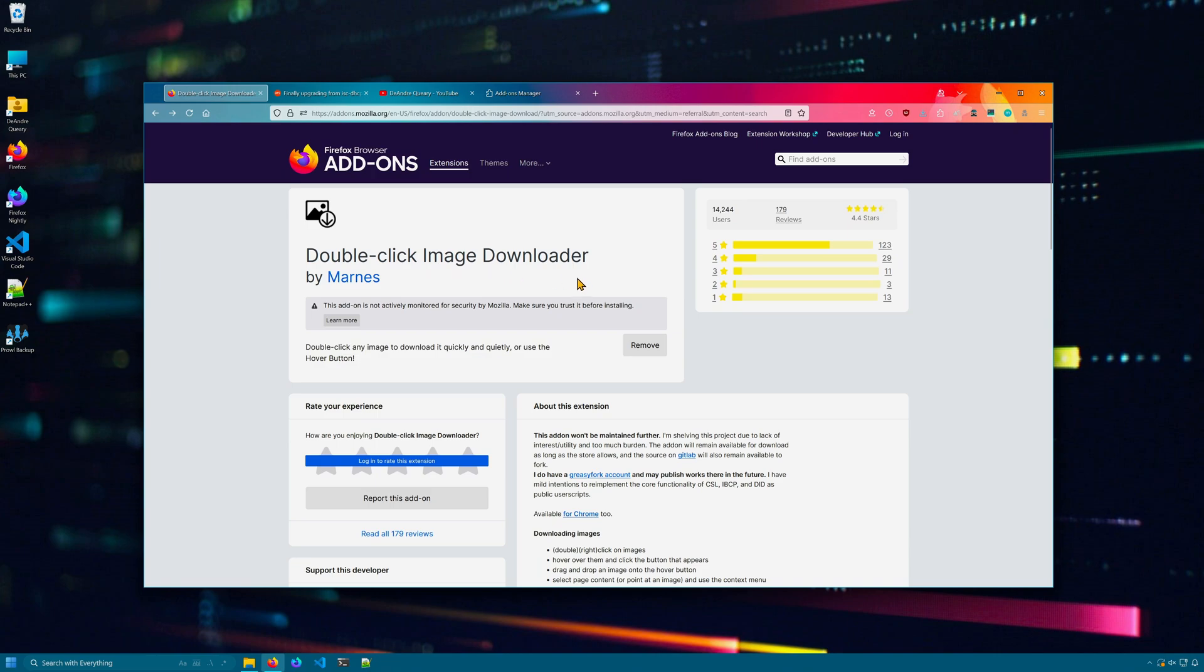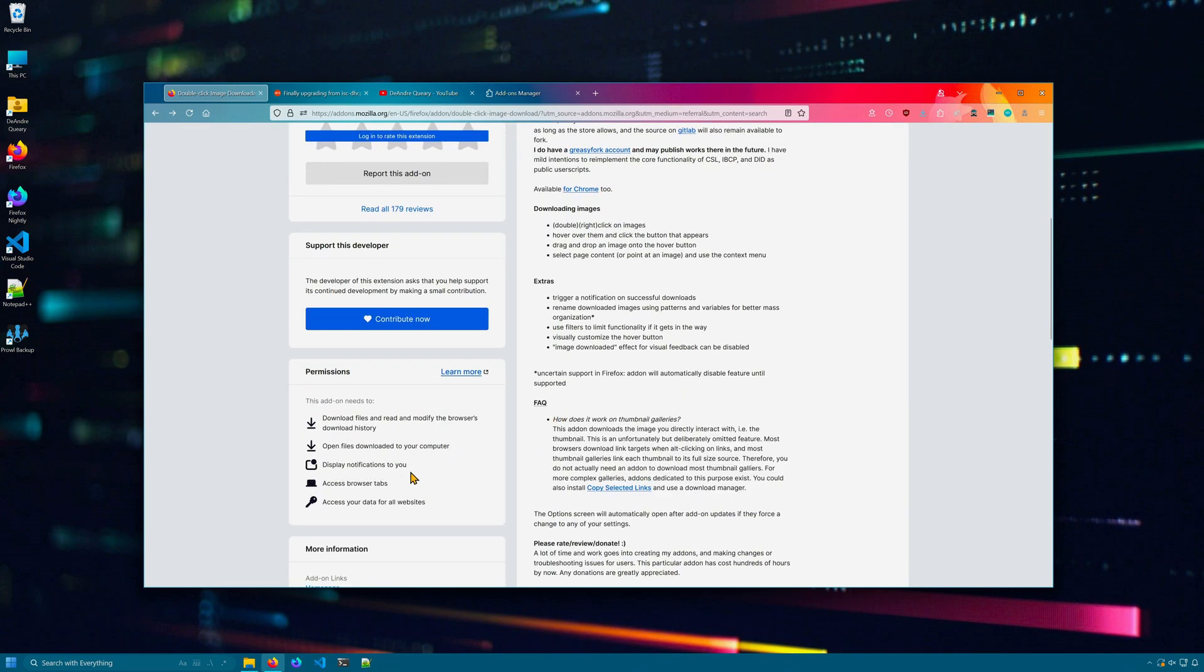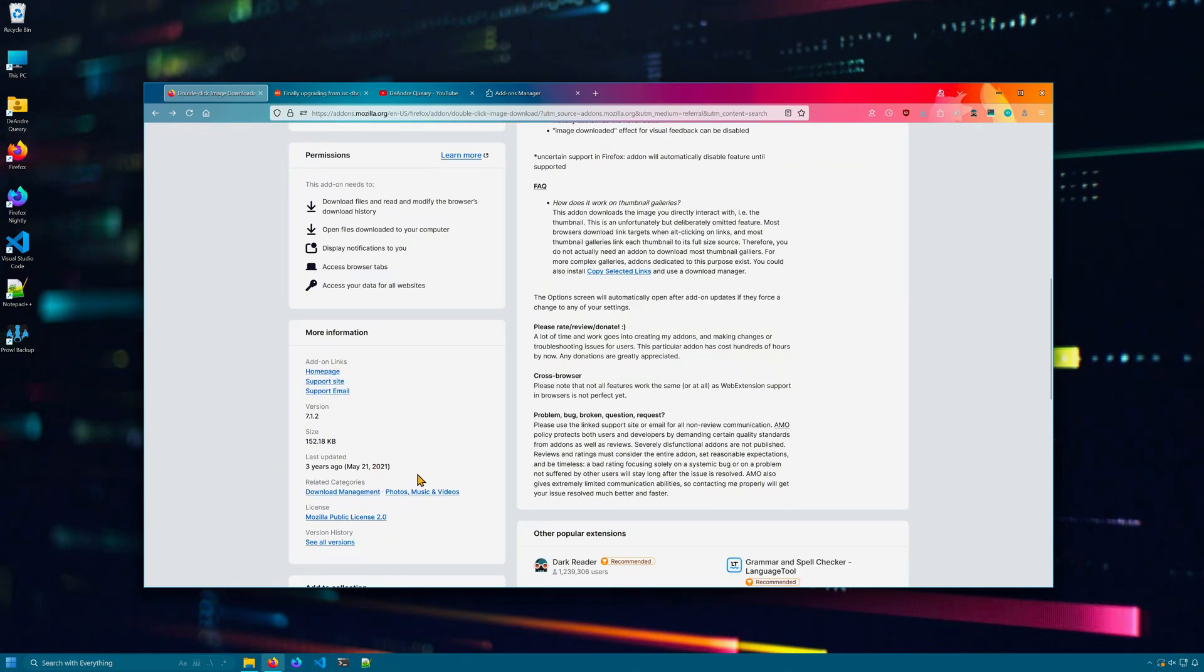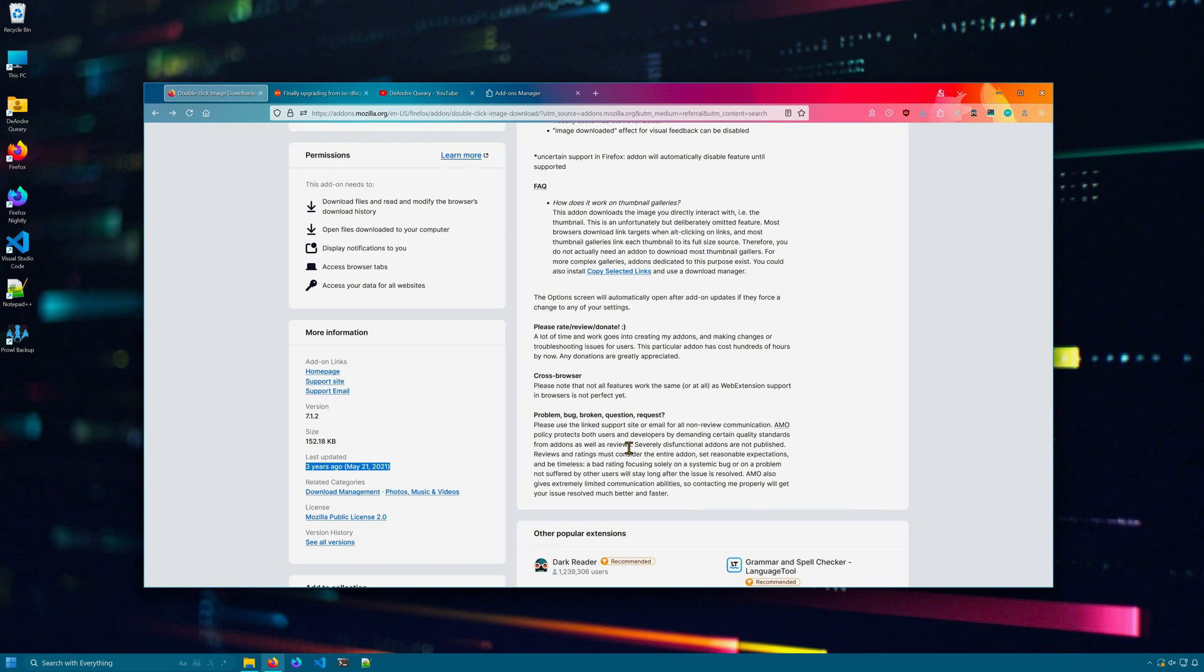I do want to mention that the developer of this extension has ceased the development of it all the way back in 2021, which was the last time it was updated. But I just literally found that out as I'm doing this video. So the extension has been working pretty nicely still in the latest version of Firefox.